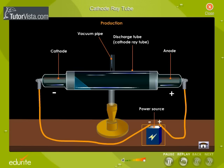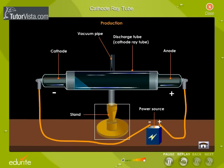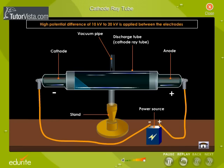The cathode is connected to the power source with the help of a clip and the tube is supported on a stand. It was found that electric discharge through gases took place only when the pressure inside the tube is lowered and the potential difference between the electrodes was high. To produce cathode rays, a high potential difference of 10 kV to 20 kV is applied between the electrodes and the pressure is reduced to 0.0001 mmHg by means of a vacuum pump.